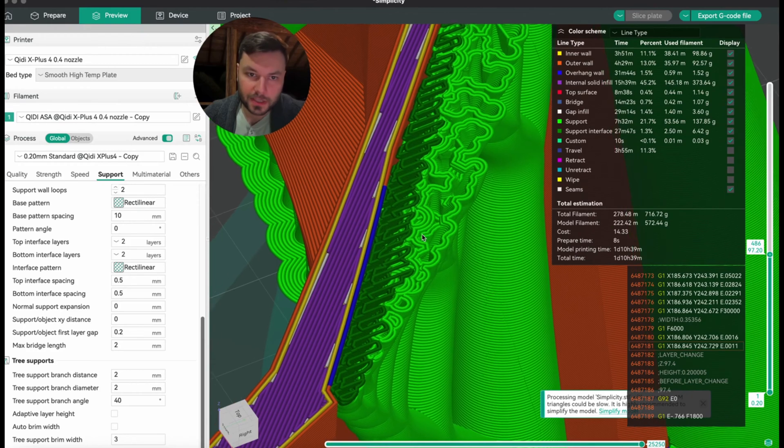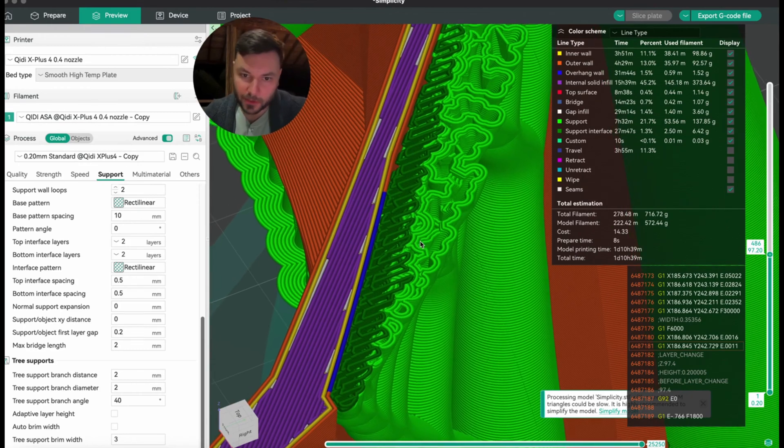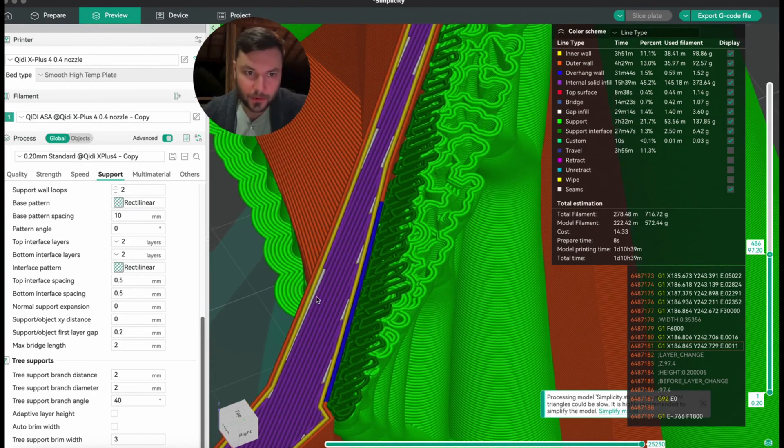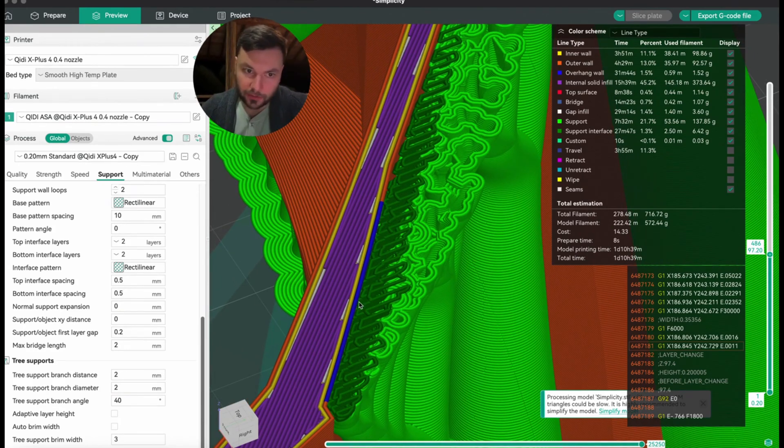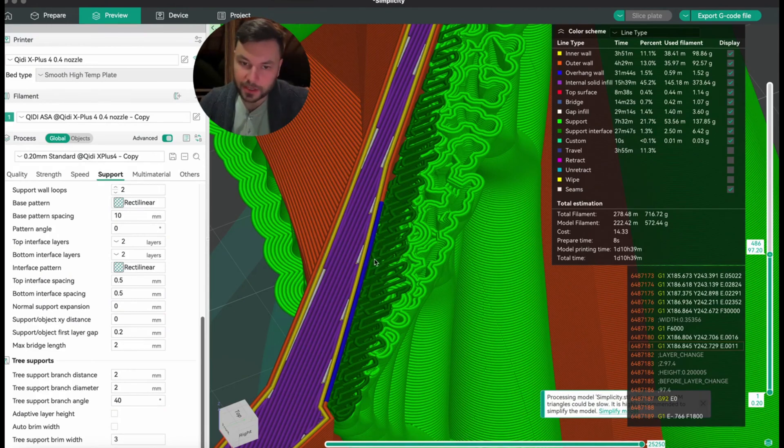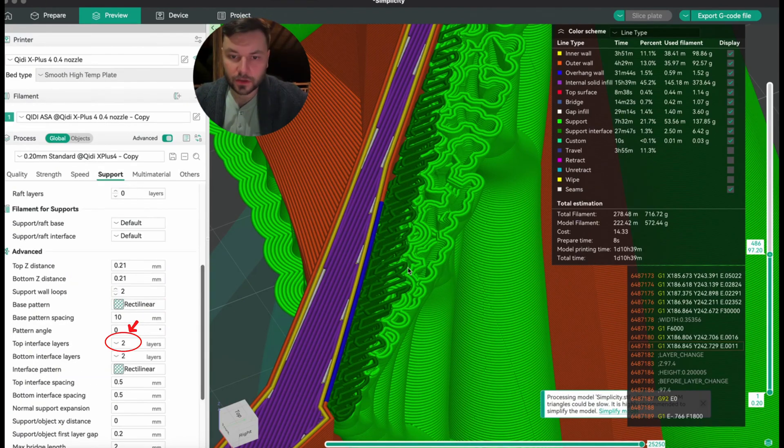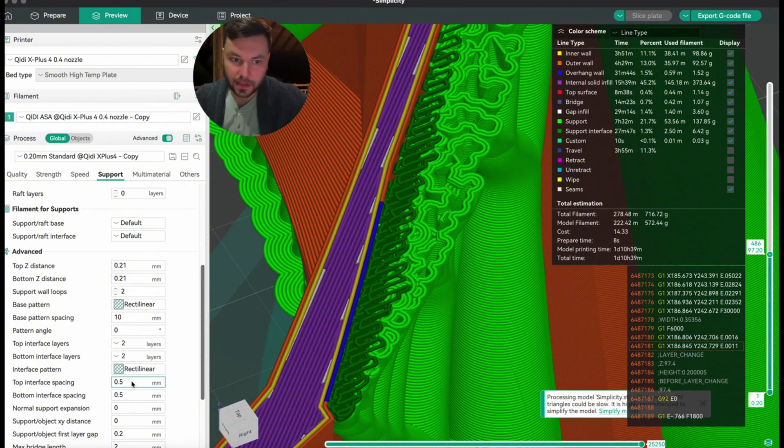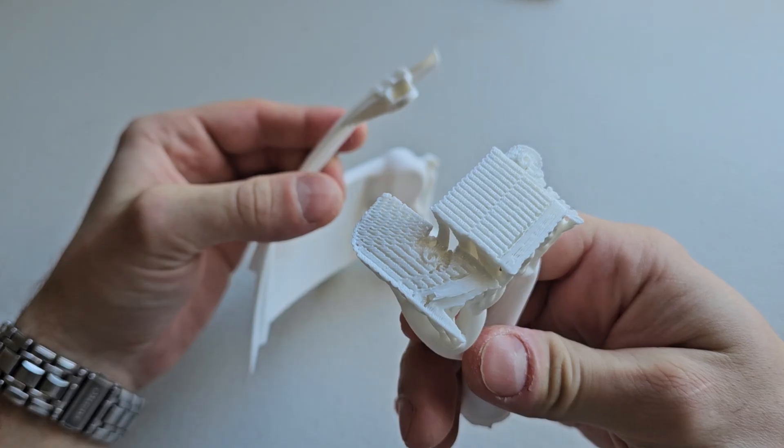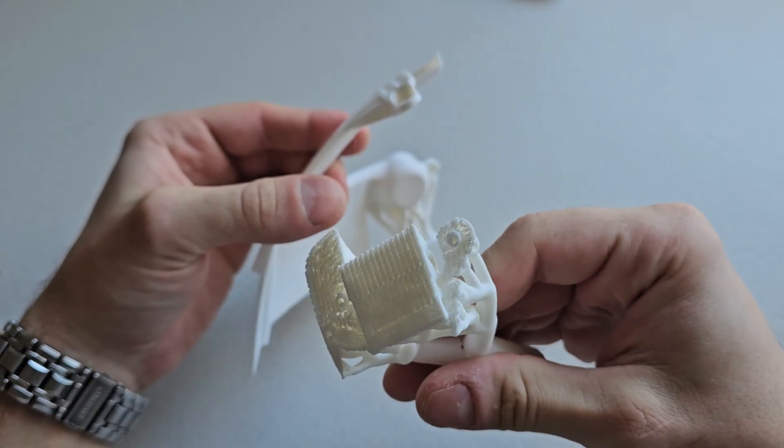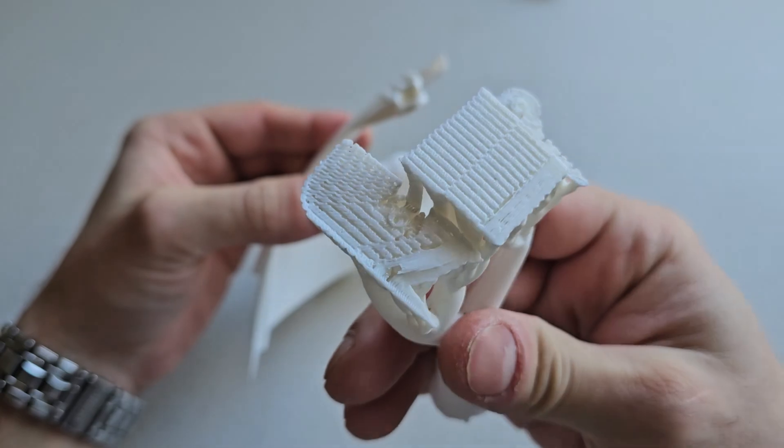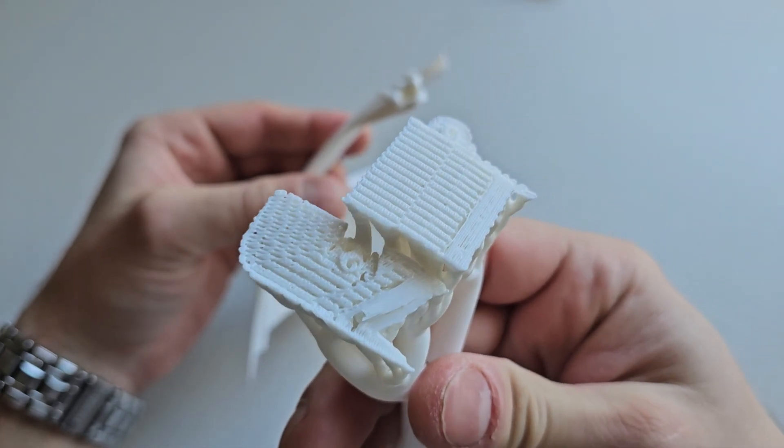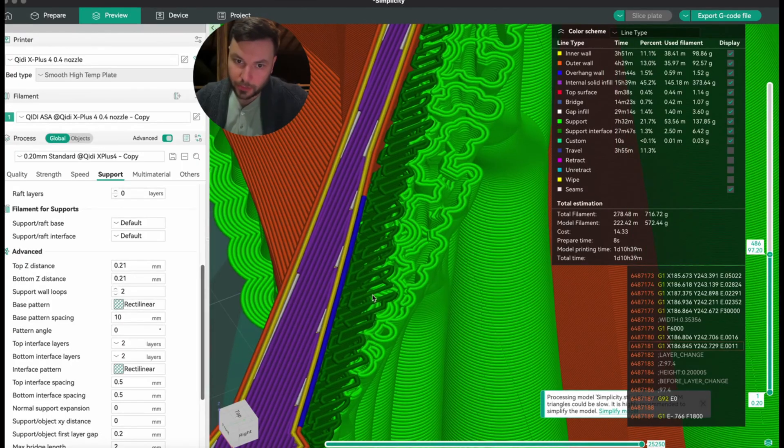Now the most important factor when it comes to supports is this dark green right here—that's called the support interface. I've got two interface layers that sort of overlap and the spacing is 0.5. I've had the best luck with 0.5 spacing, so there's 0.5 between these sections here.